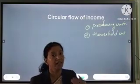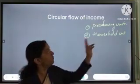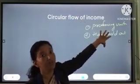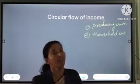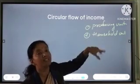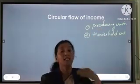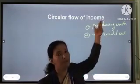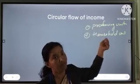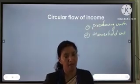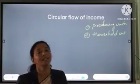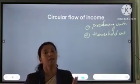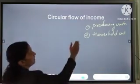Income which is generating in the economy will flow between these two sectors. Now, we are discussing why this flow of income is known as Circular Flow. Whenever income flows between different sectors, this flow is called Circular Flow because we can start it from the producing sector or from the household sector — we can start from anywhere. This flow of income never has an ending or beginning.